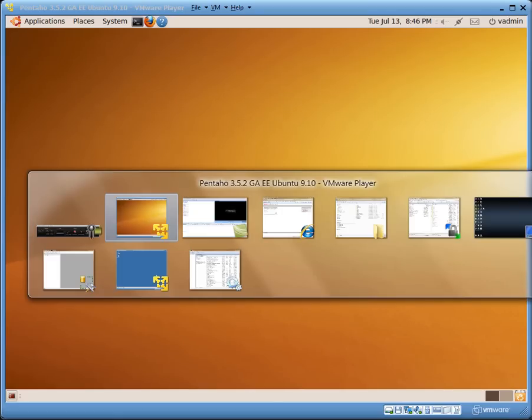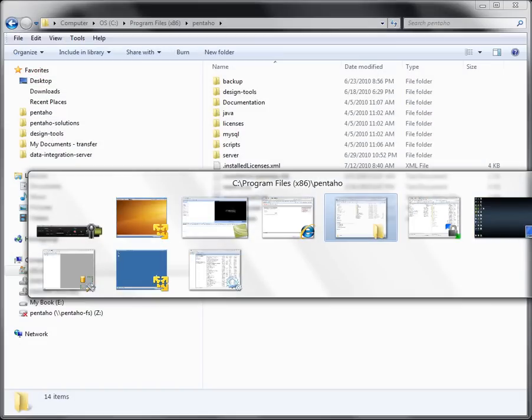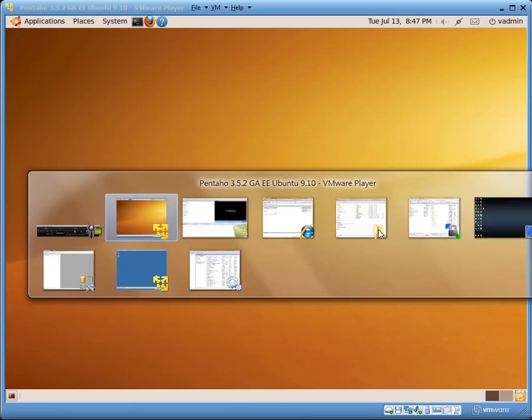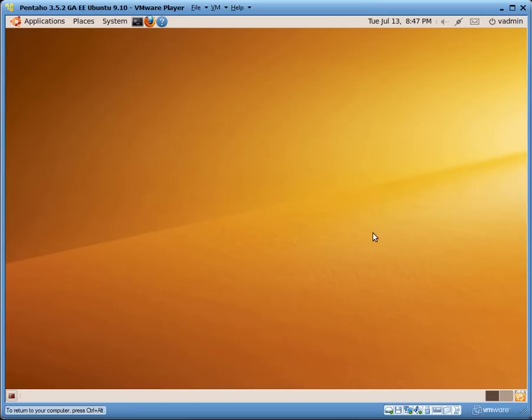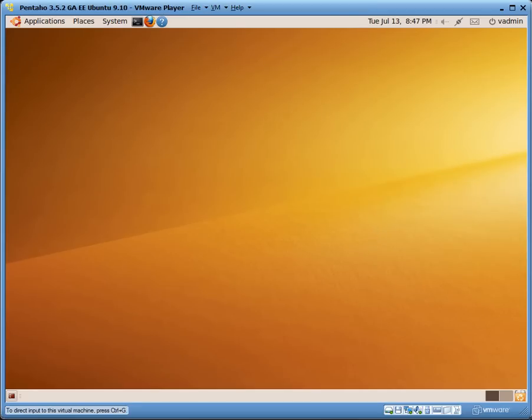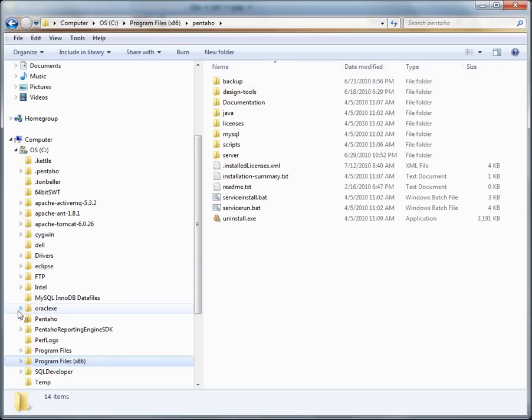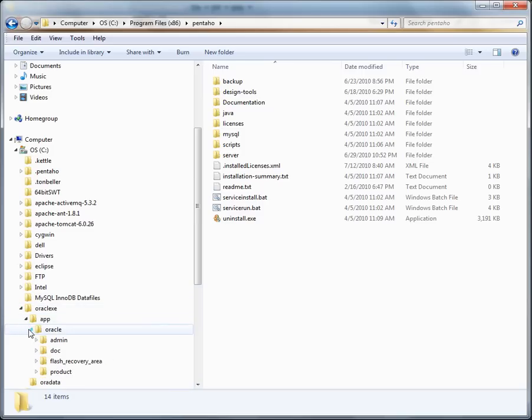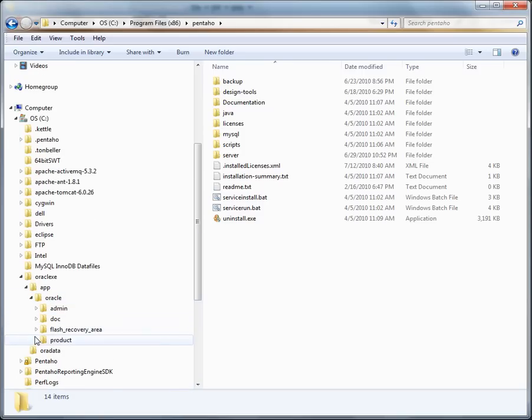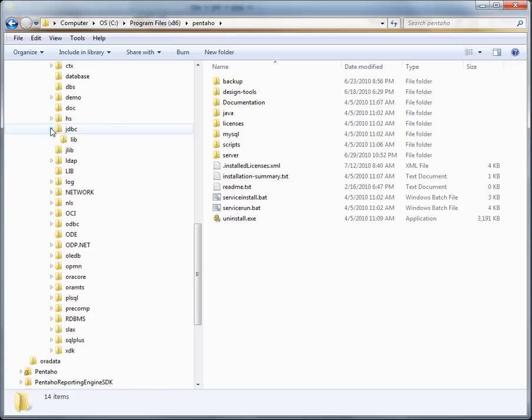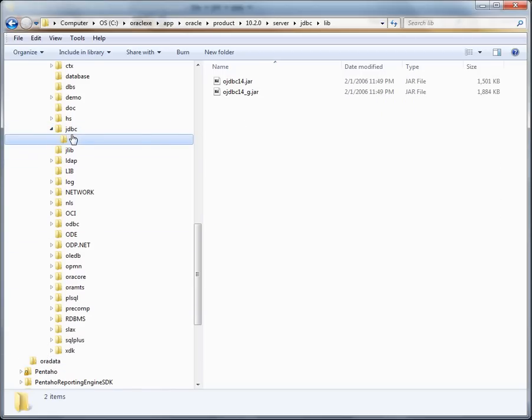To give you an example, if I navigate to my Windows Explorer, you will see there's a section here. And for Oracle, if I navigate to the Oracle installation, you can see there is a JDBC directory and then a lib directory, there's the ojdbc14.jar file. That is the JDBC driver provided by Oracle for this particular version of the server, which is Oracle Express.